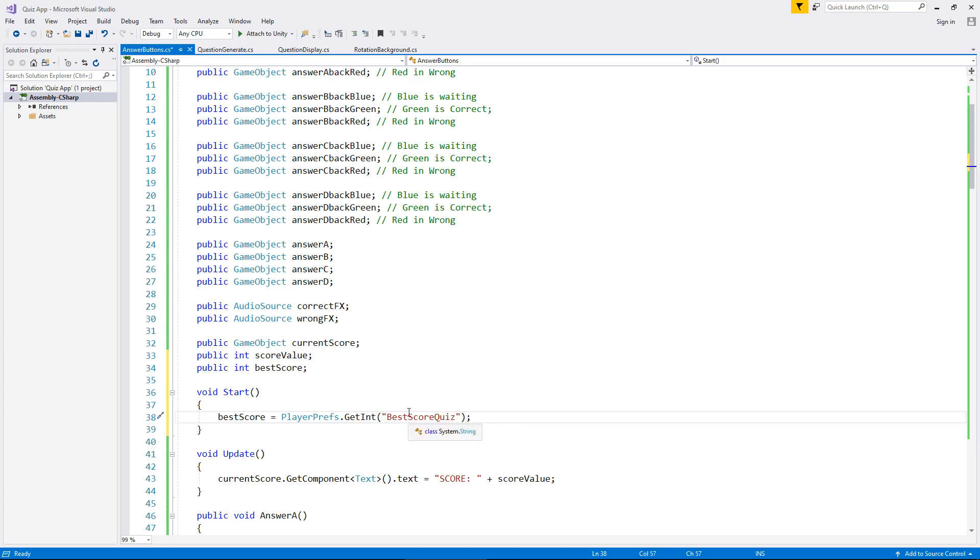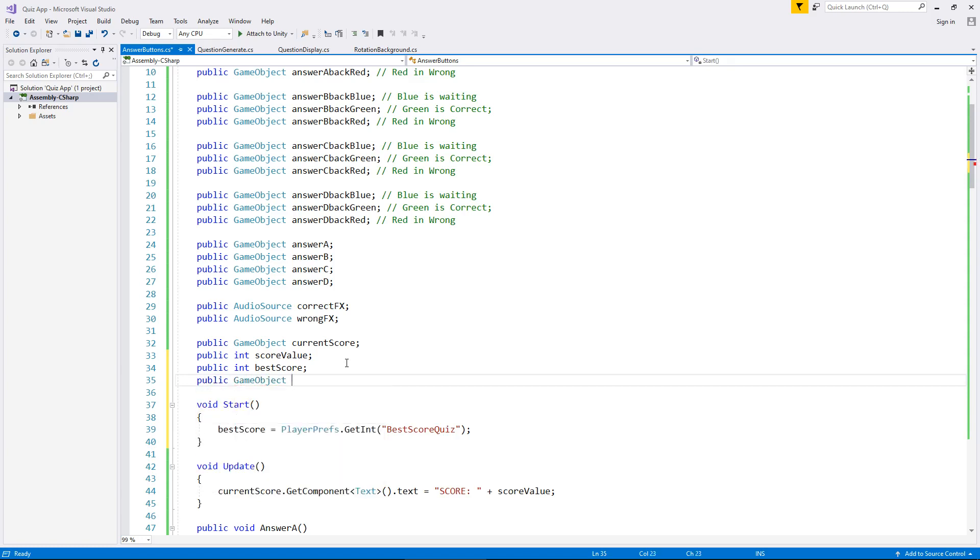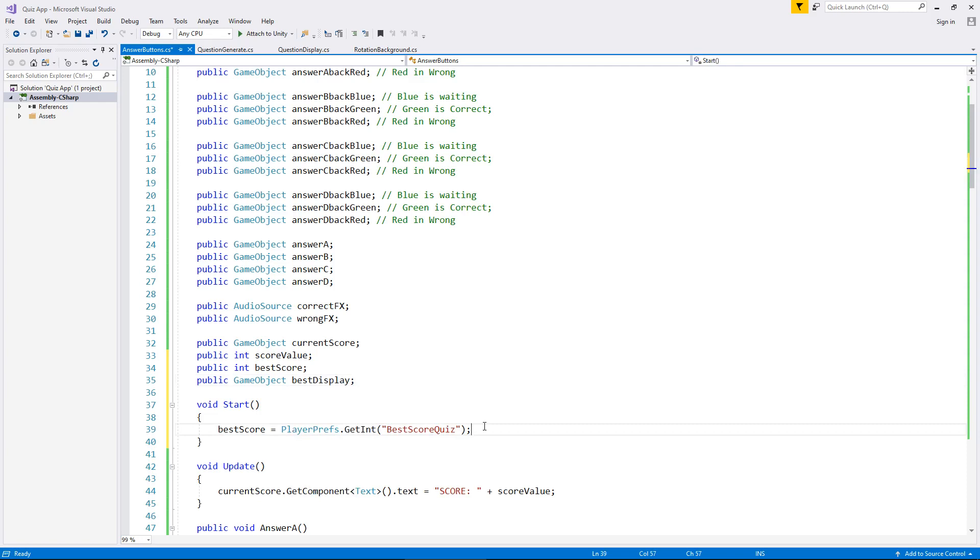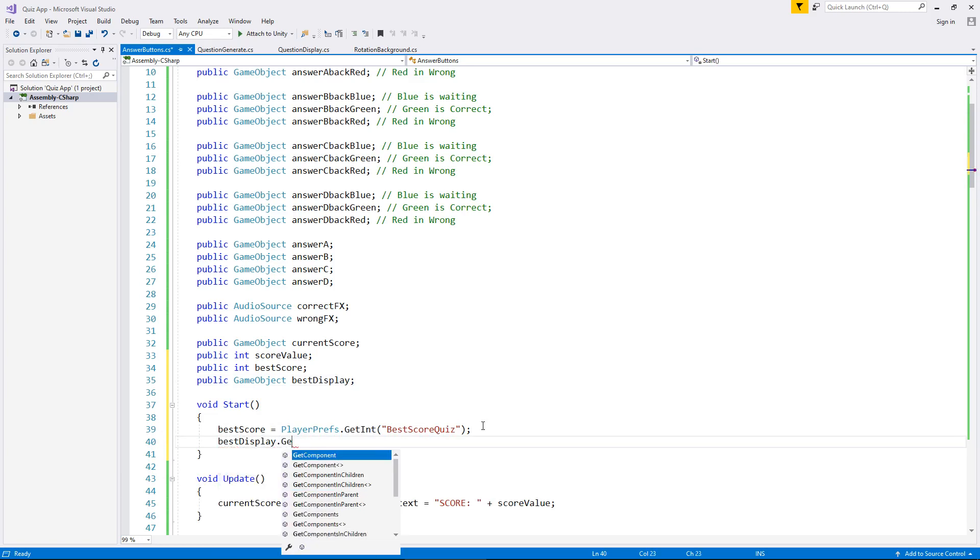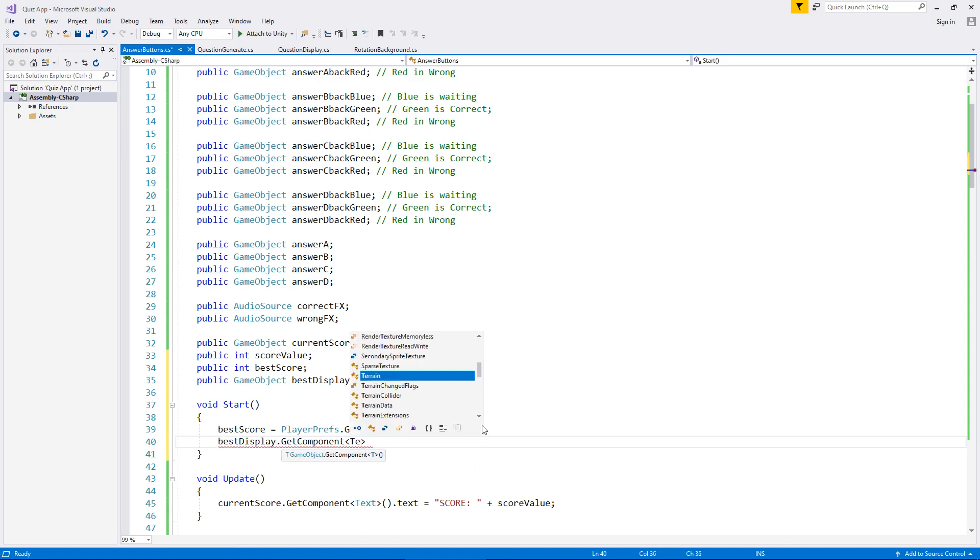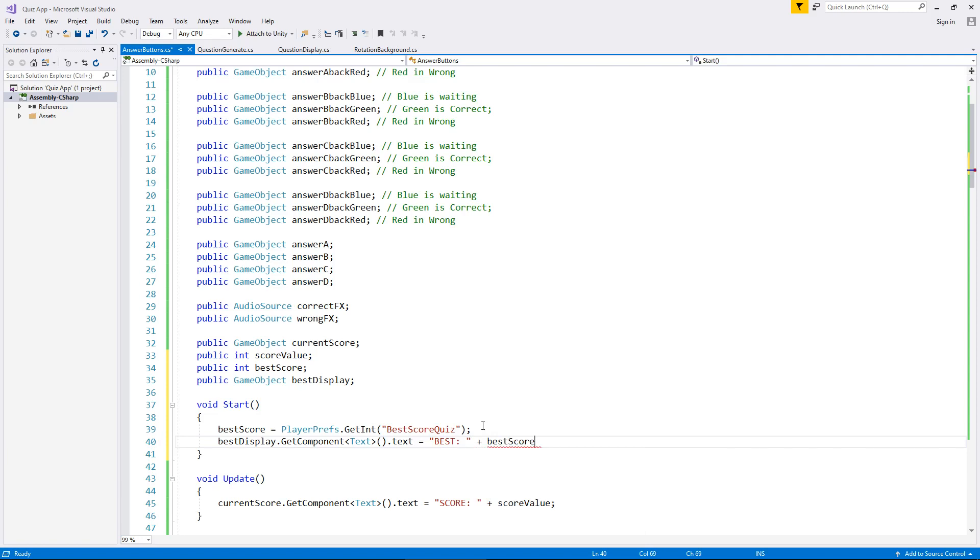So at this point we have retrieved whatever is stored inside best score quiz. Now we need somewhere to display it. So let's say there's another variable public game object best display semicolon. And obviously because we've done it before, we know how we can display that on the screen itself just by saying best display dot get component text close bracket dot text equals best colon space and then plus best score. So we're saying here our best score is whatever was inside that player prefs. So it's loaded that player prefs, that's all there is for loading, just those two lines of code to load and display on the screen. It's as easy as that.